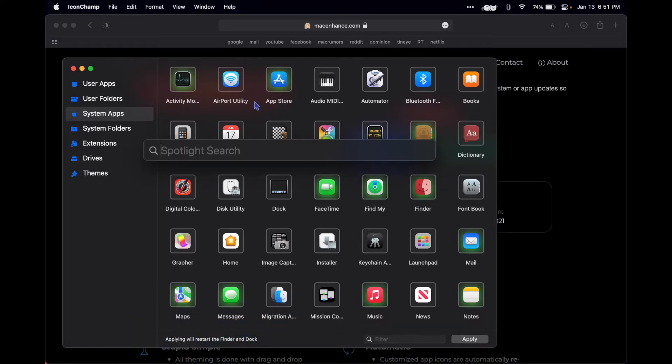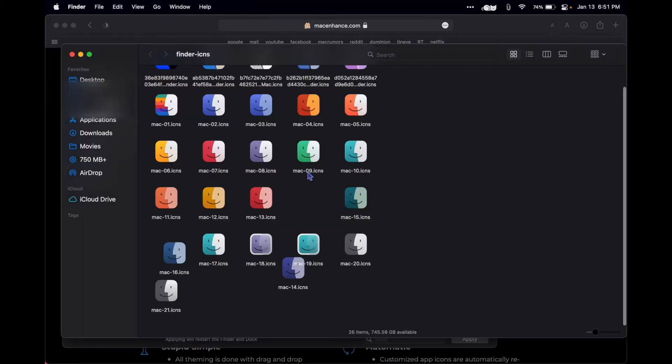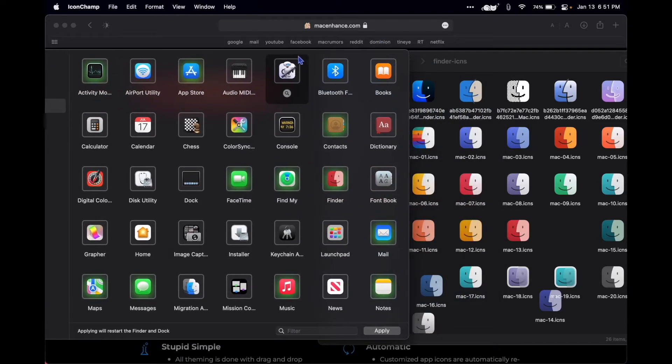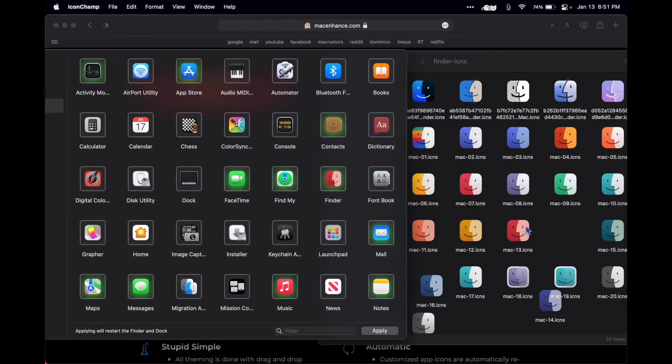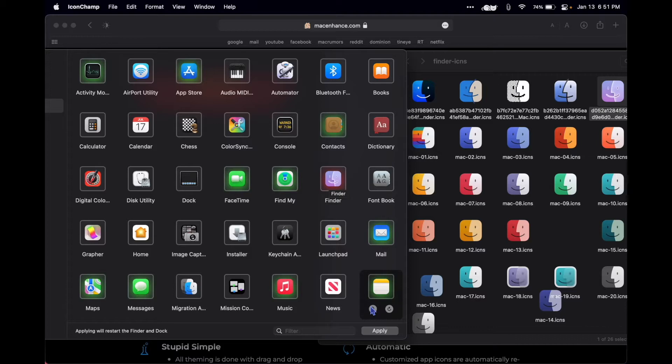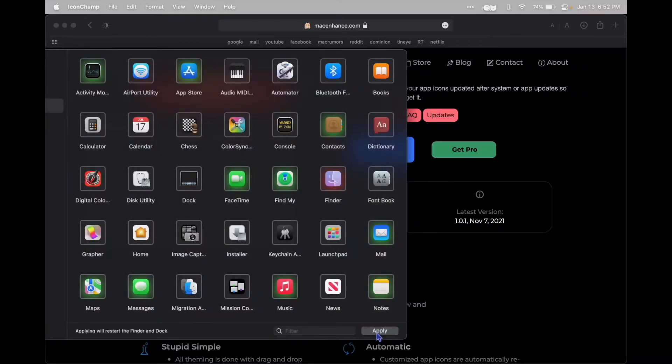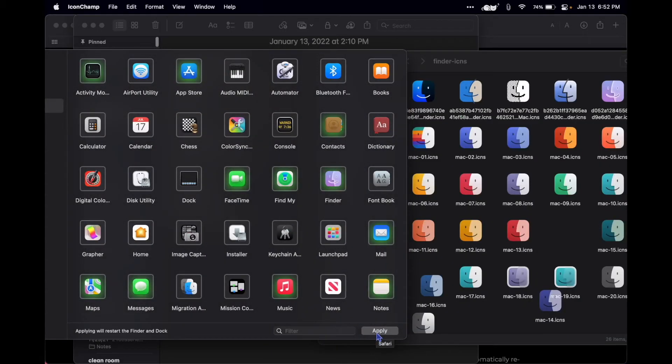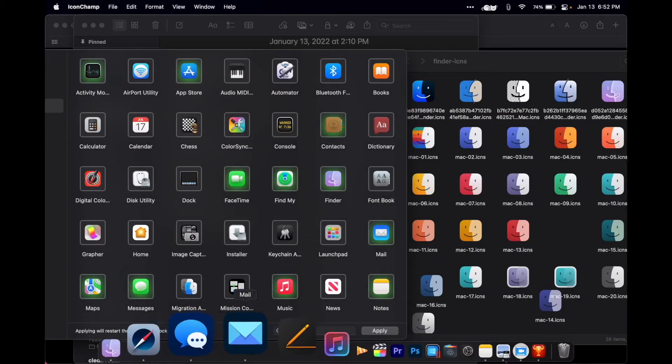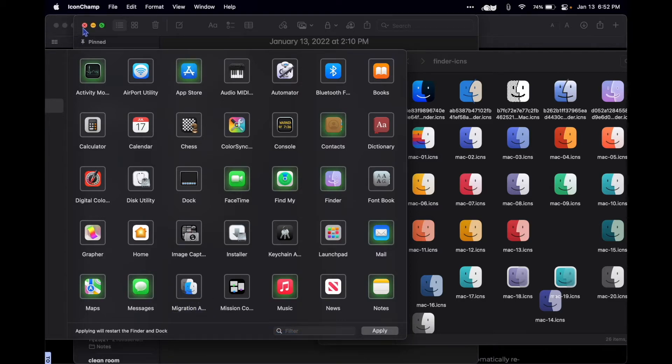So I switched up my finder, I got all my icons, it's pretty straightforward in how you switch it up. You drag and drop, hit apply, it resets your dock, and yeah, it's pretty good.